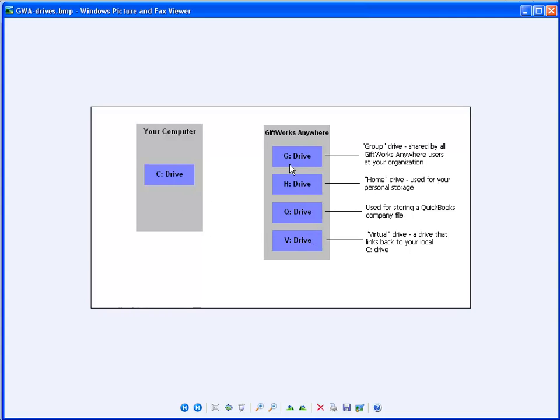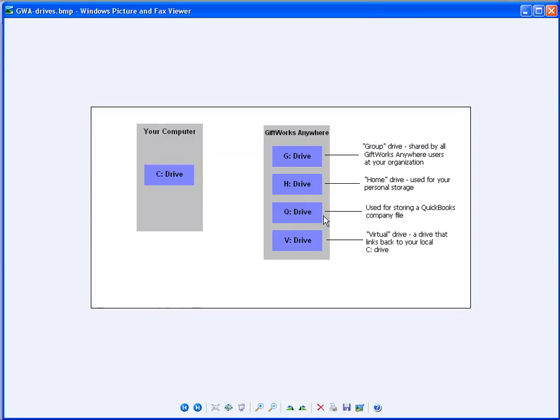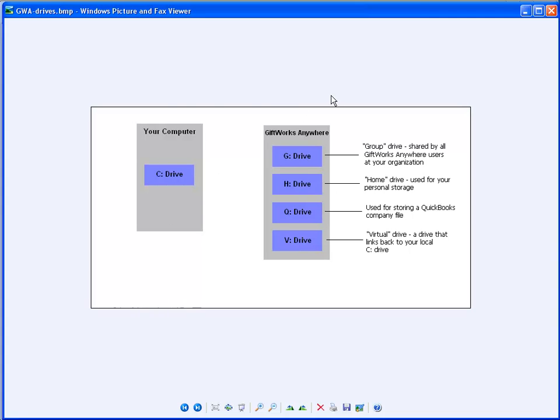This is important because as we're talking about preparing to do an import, it's going to be important to understand what the V drive is and how it relates to your C drive. So you have a G drive and an H drive, which are actual drives where you can store folders. And then you have a V drive, which is a virtual drive or a link back to your local C drive. You also may have a Q drive for those of you using QuickBooks. That's where you would store your QuickBooks company file. But don't be alarmed if you don't have it. But all of you will have a G, an H, and a V drive.